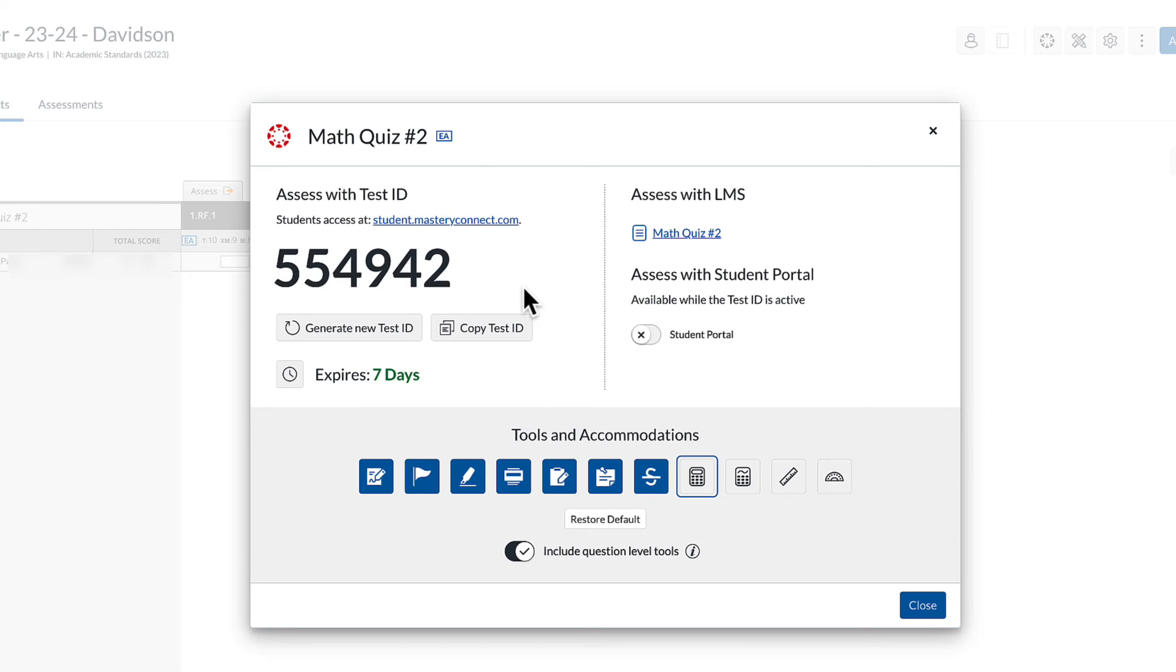They can put that test ID in and they can put their ID in and this test will now be in the app. And you can use Jamf to lock them into the app instead of locking them into Canvas.